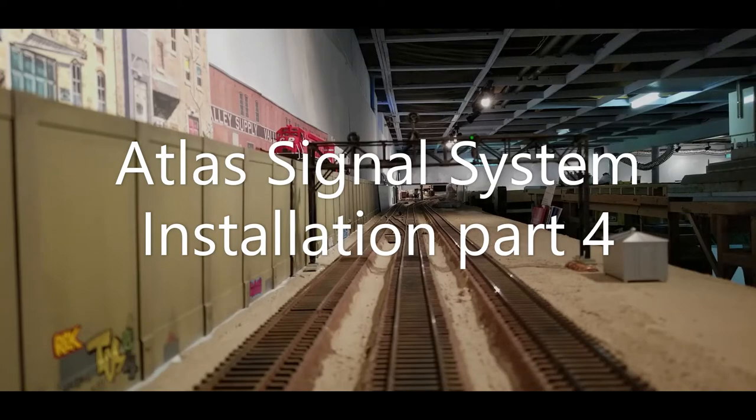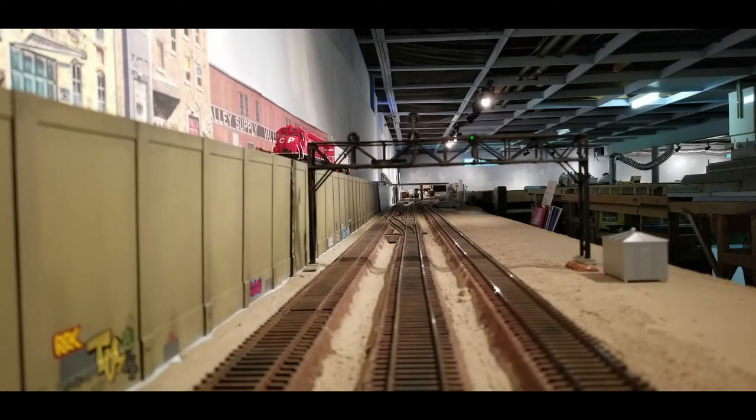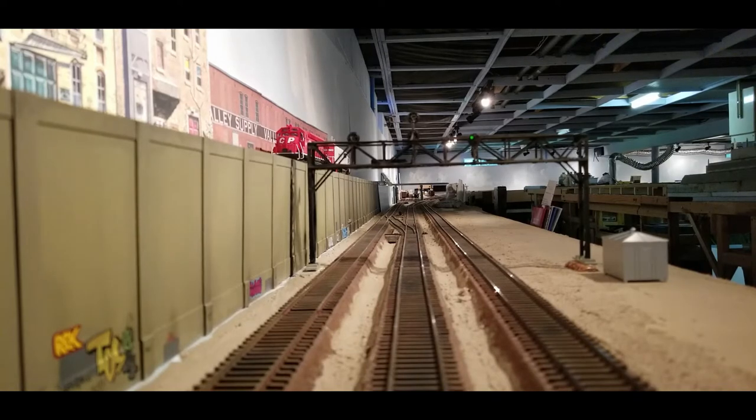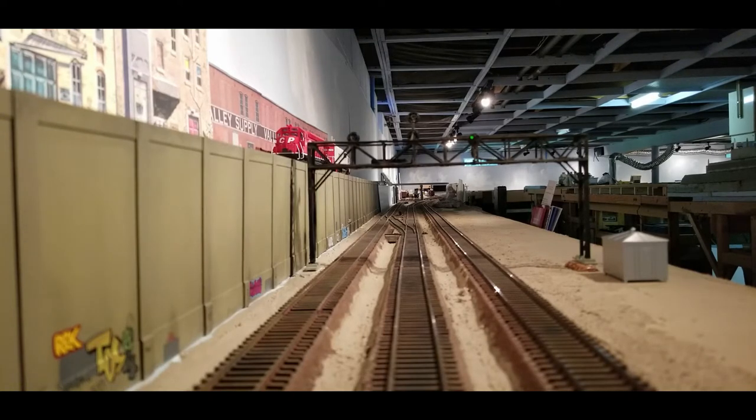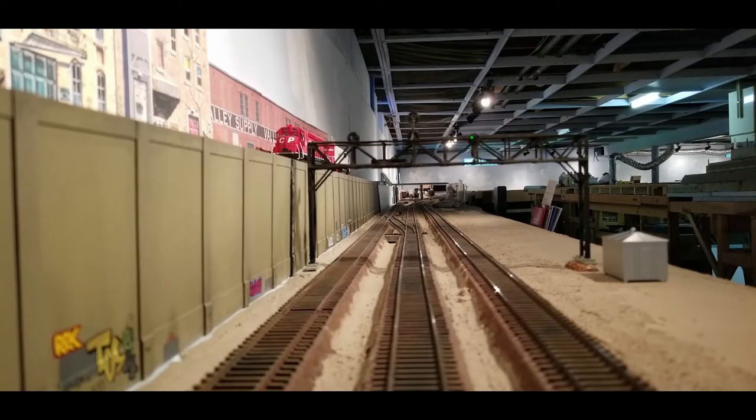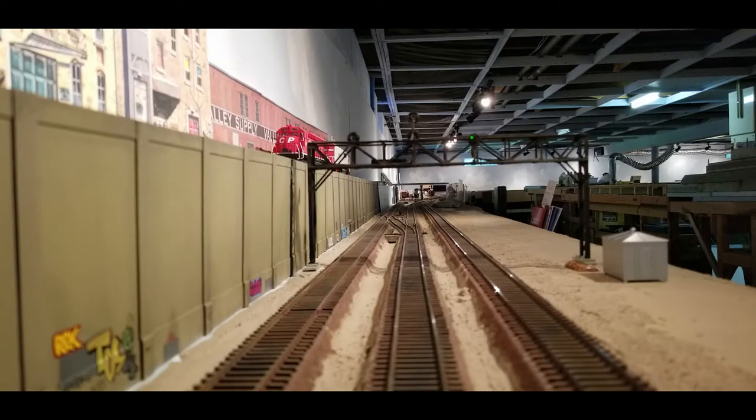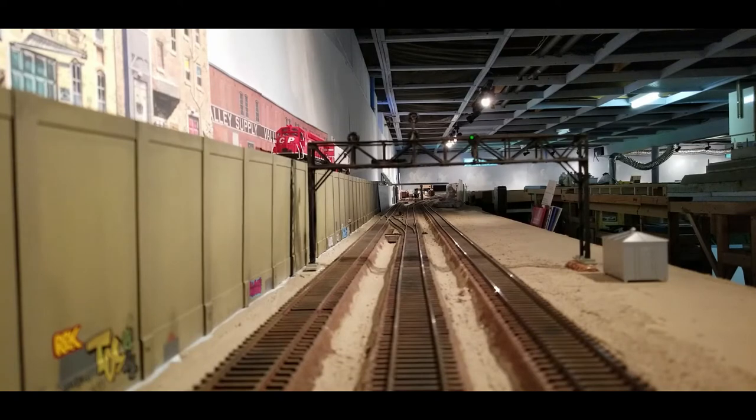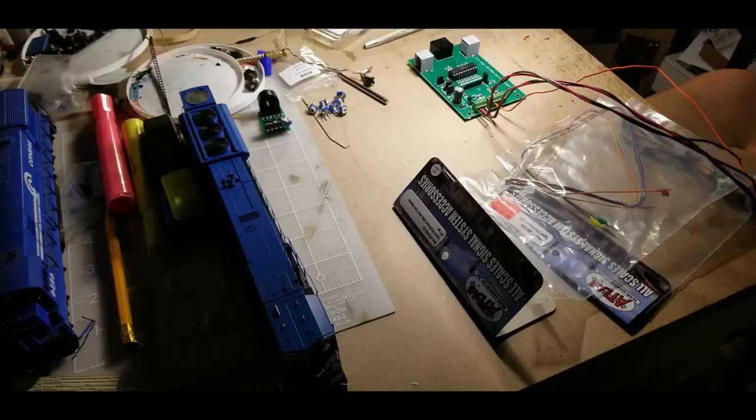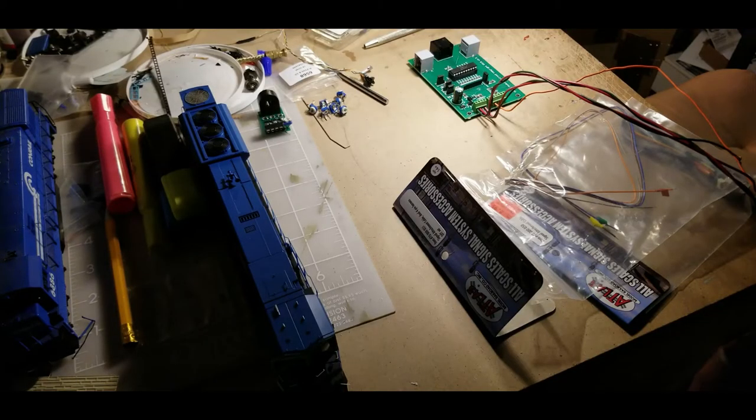As you can see in this picture by the green signal on the main, I have successfully attached a non-Atlas signal to the Atlas signal control board. This is an NJ International signal head that I've mounted on this signal bridge and hooked up to a new version of their signal control board. I'm going to show you how I did that.